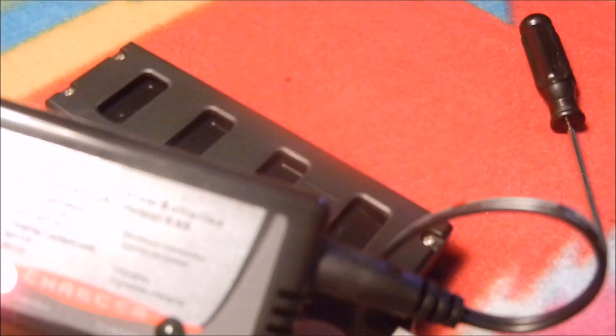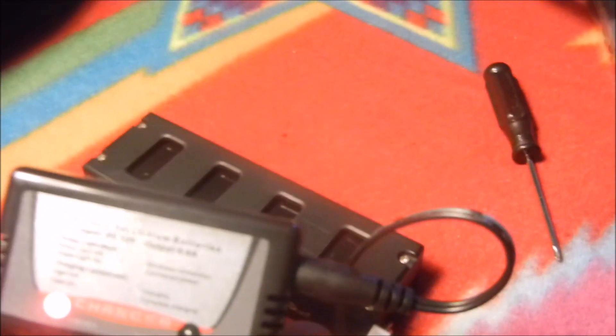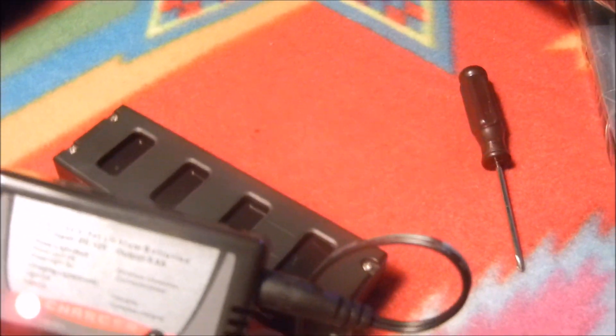This charger is a two cell, two times 3.7 volt lithium battery charger. Input DC 12 volt, output 0.8 amps. Power light red when charging, green light when done.